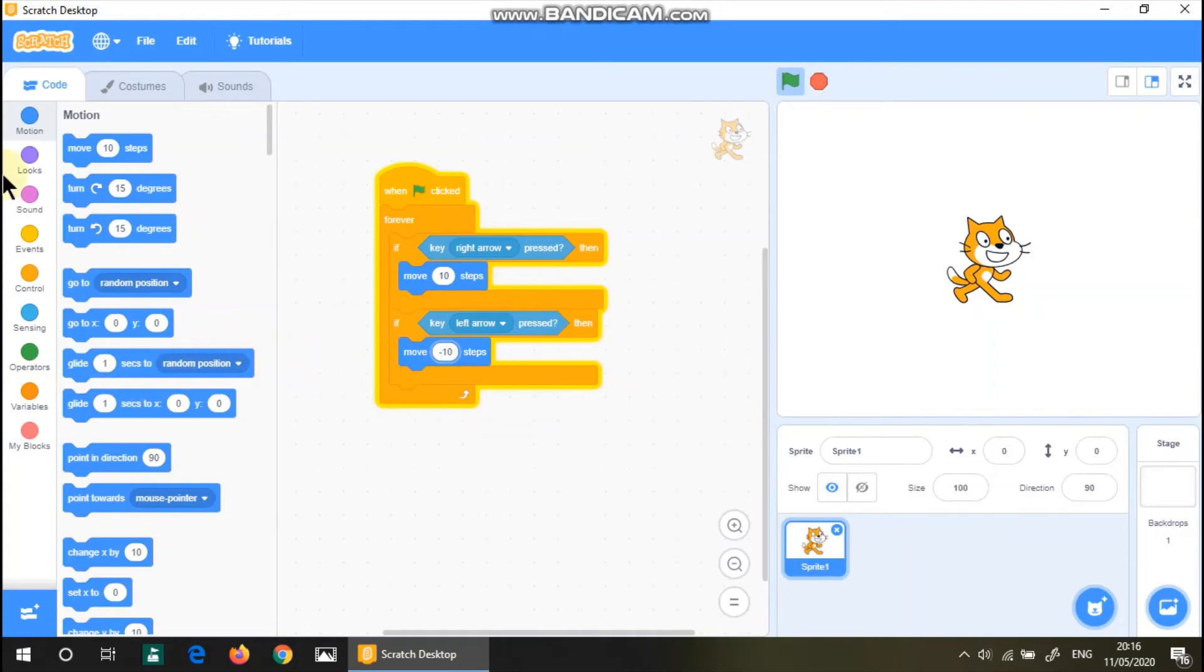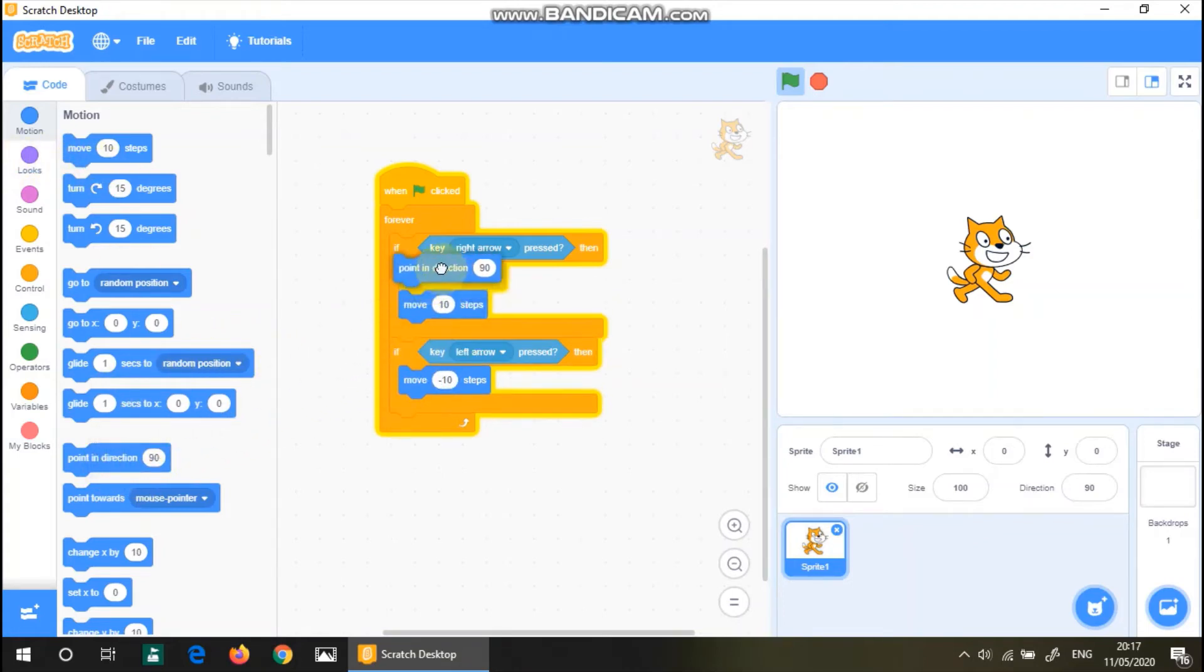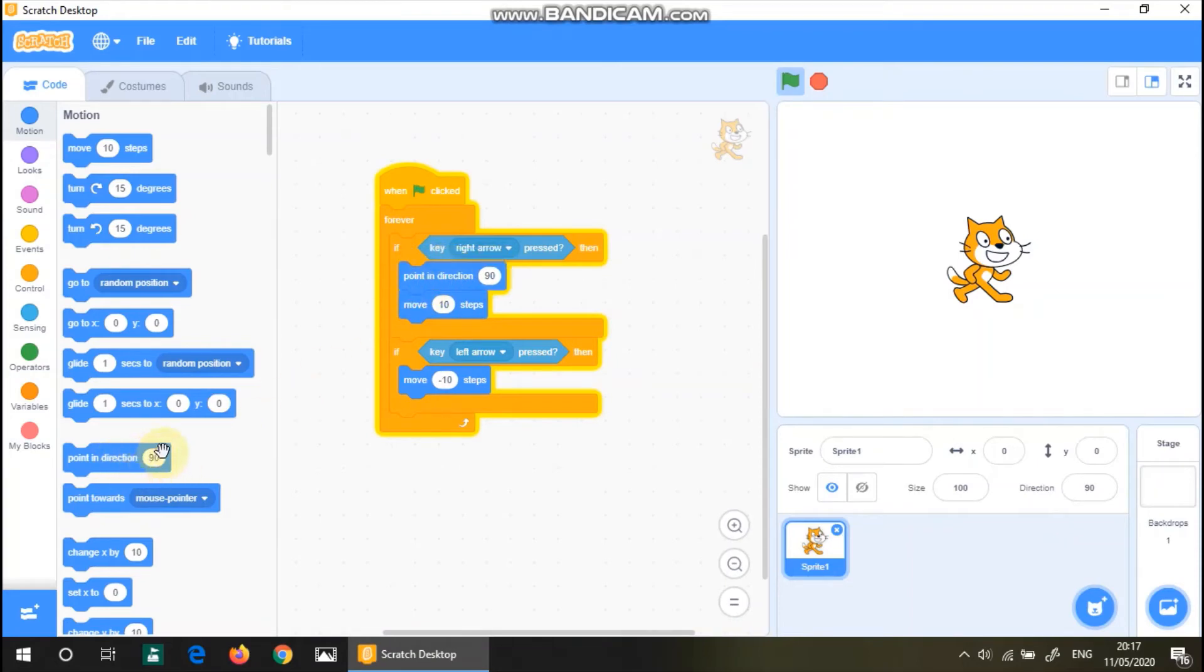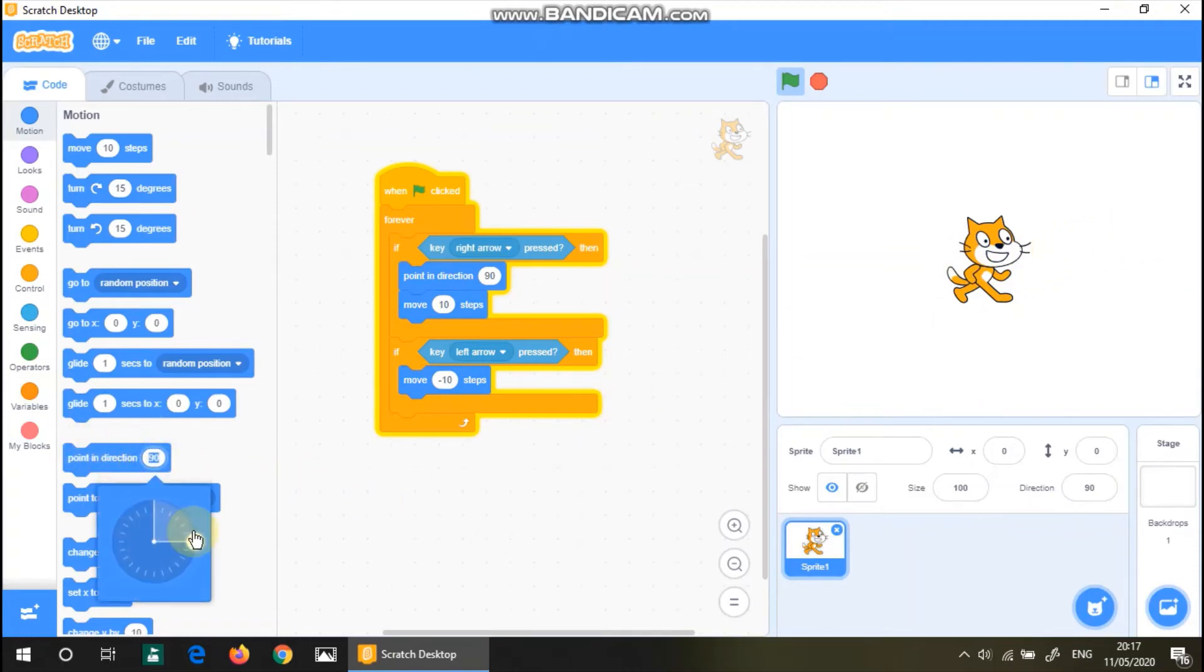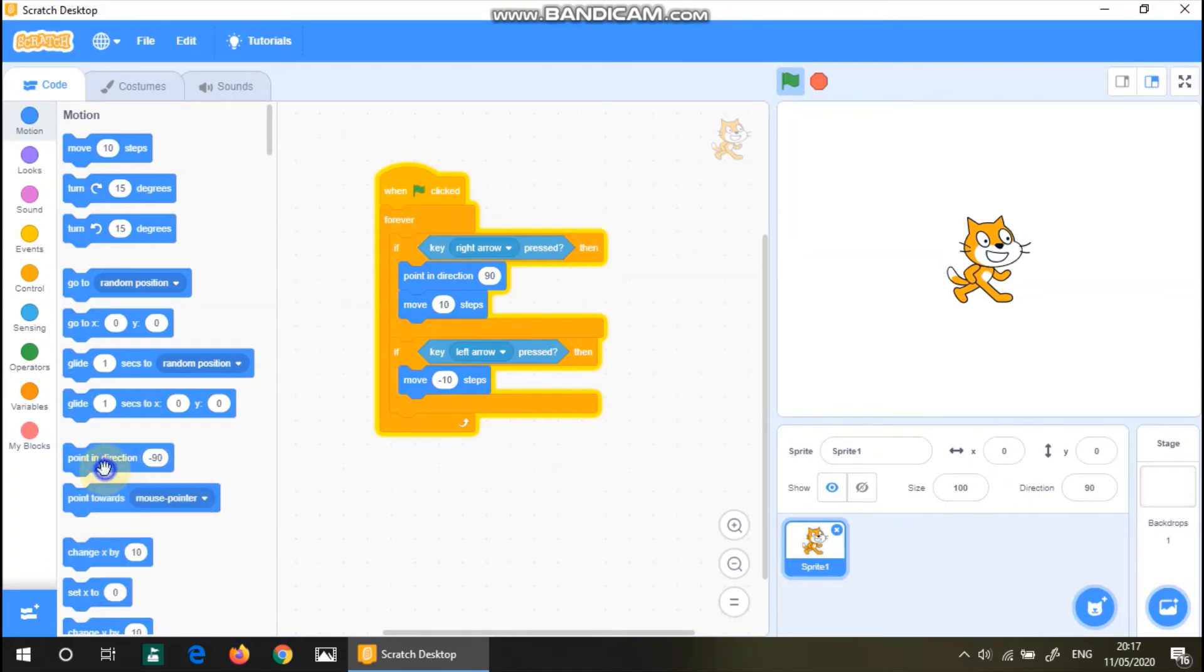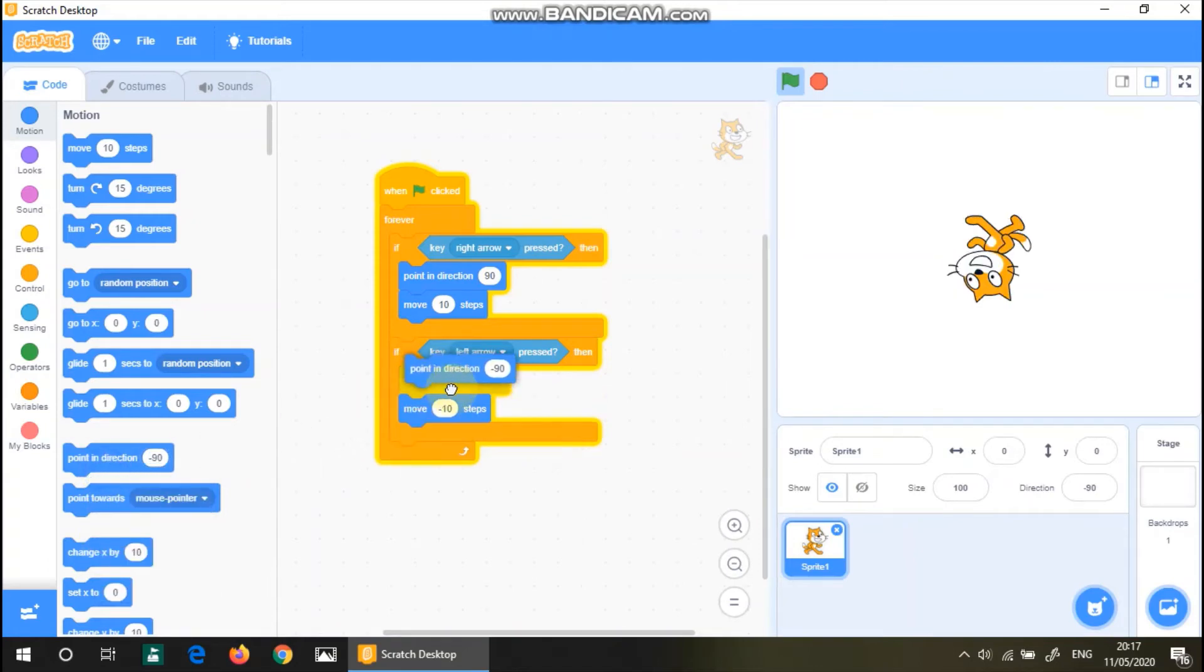If you want to be more specific about this, then we'll say point in direction 90 for if the right arrow's clicked. So what happens is that the cat will be facing this way. And point in direction negative 90 when the cat's moving left.